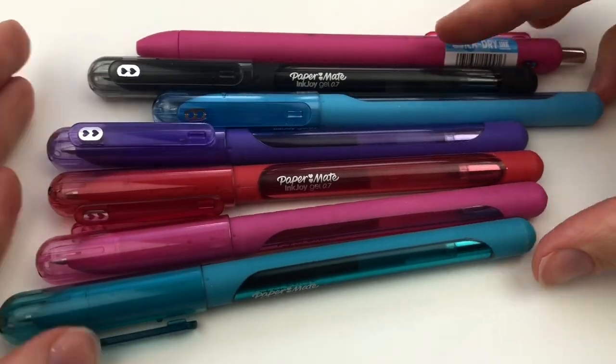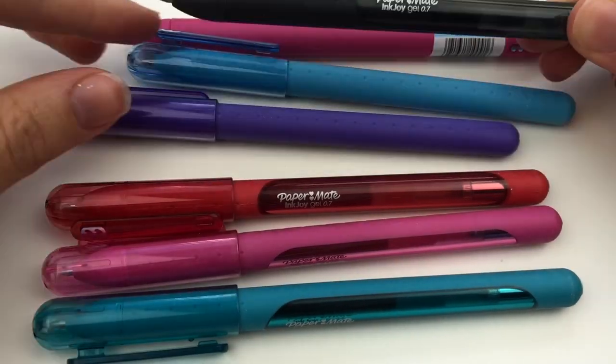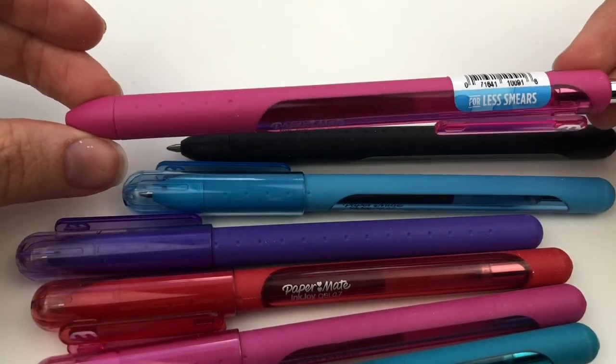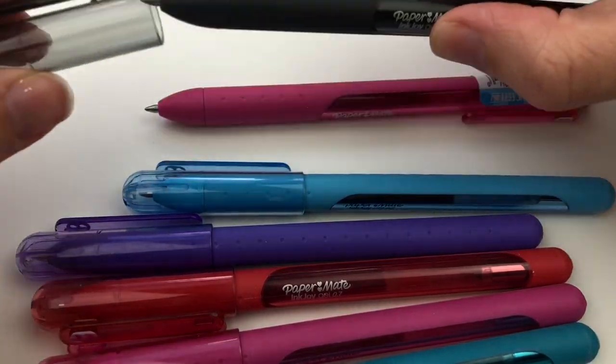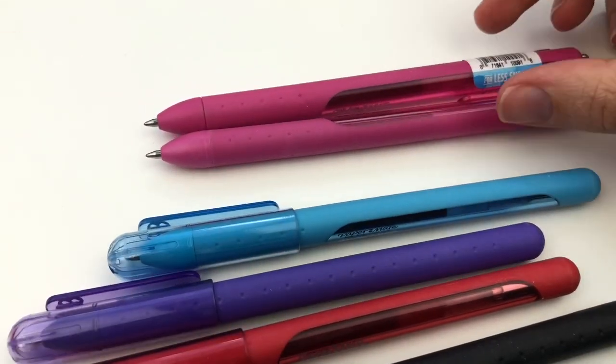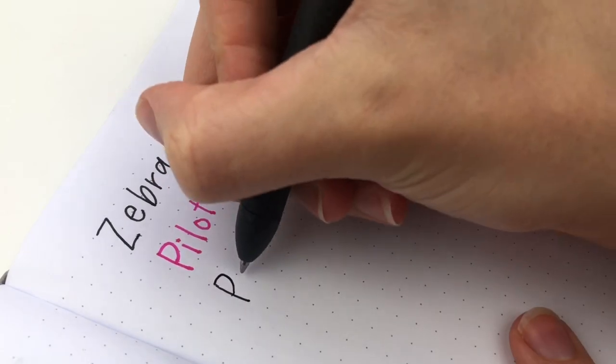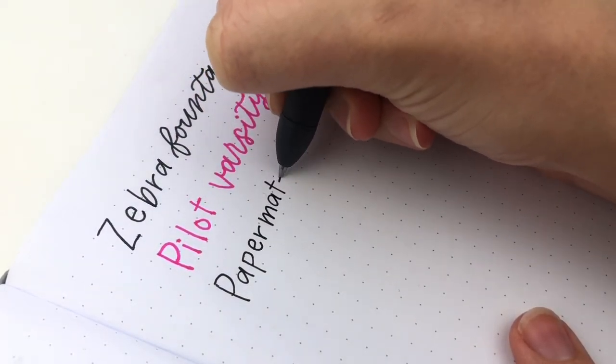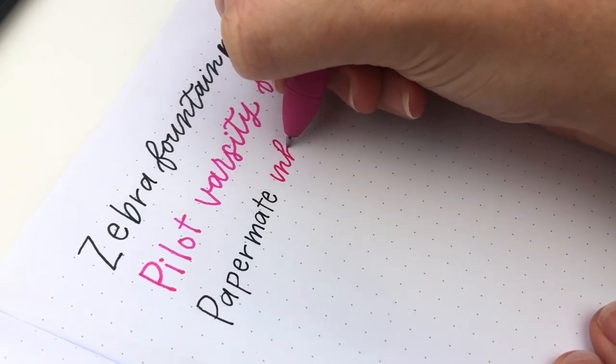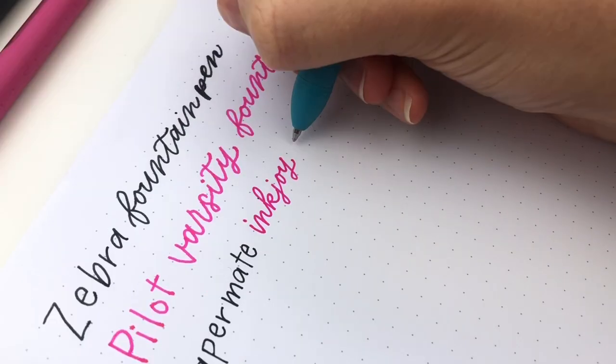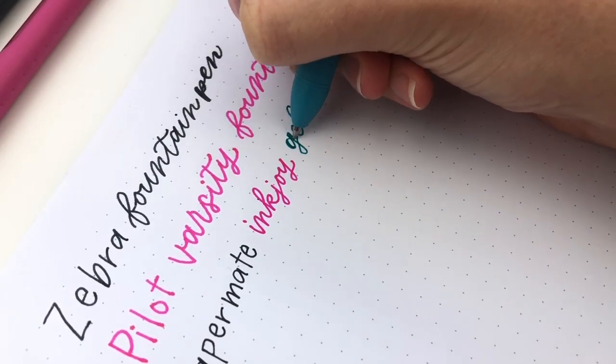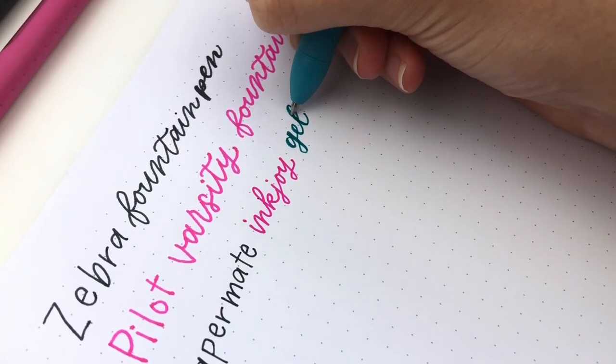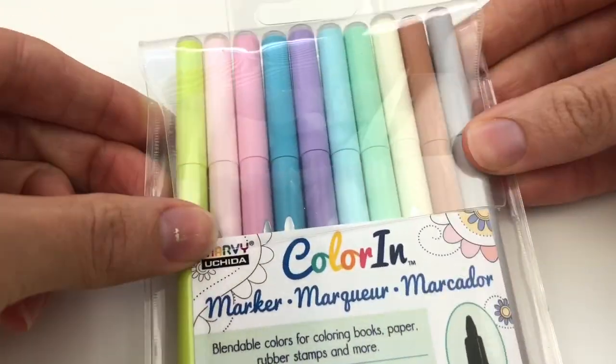I found these Paper Mate Ink Joy Gel Pens at Walmart. I think it was like $3 for the color set with the cap, and then I wanted to see the retractable one with the clicky. I wanted to compare it, because it says it's the same, the same size and everything. So I just got one in pink of that. I found that I actually like the clicky one better. First of all, because I don't like having an extra lid if I can have the clicky. Also, because I found it writes smoother, which is interesting because I thought they were supposed to be the same. But for some reason, it's slightly smoother.